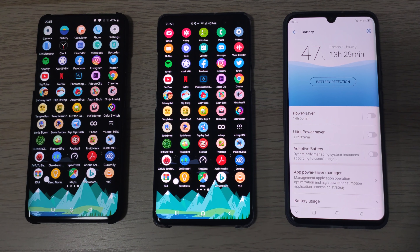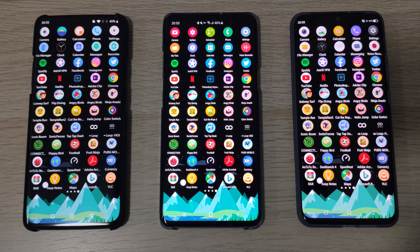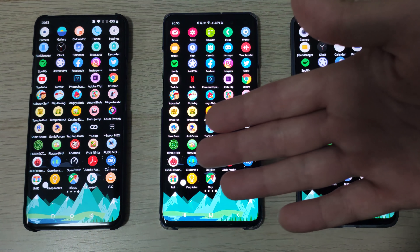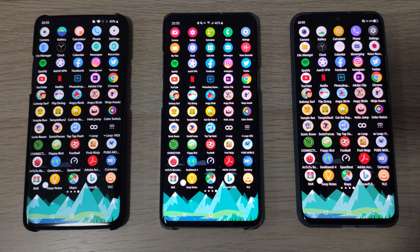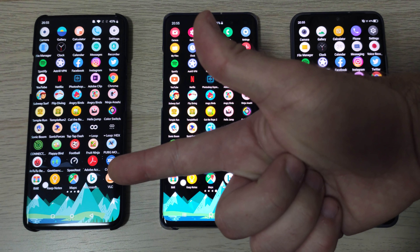Now we're going to start off with camera and go all the way to VLC, opening up all the apps individually. Then we're going to go back and allocate points for all of these devices based on their RAM management. These are all absolute beasts when it comes to the RAM and processing department. Without further ado, let's go!